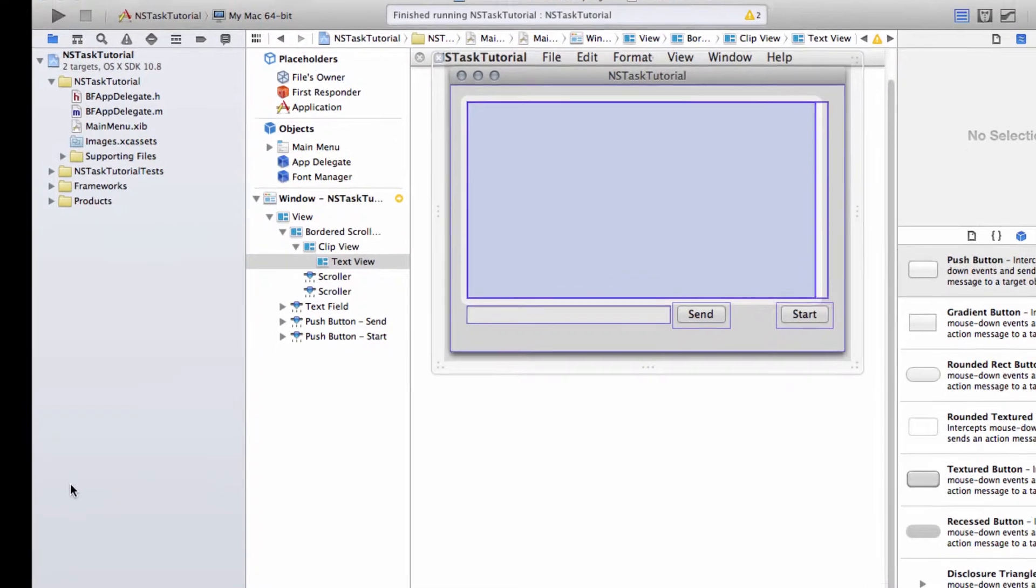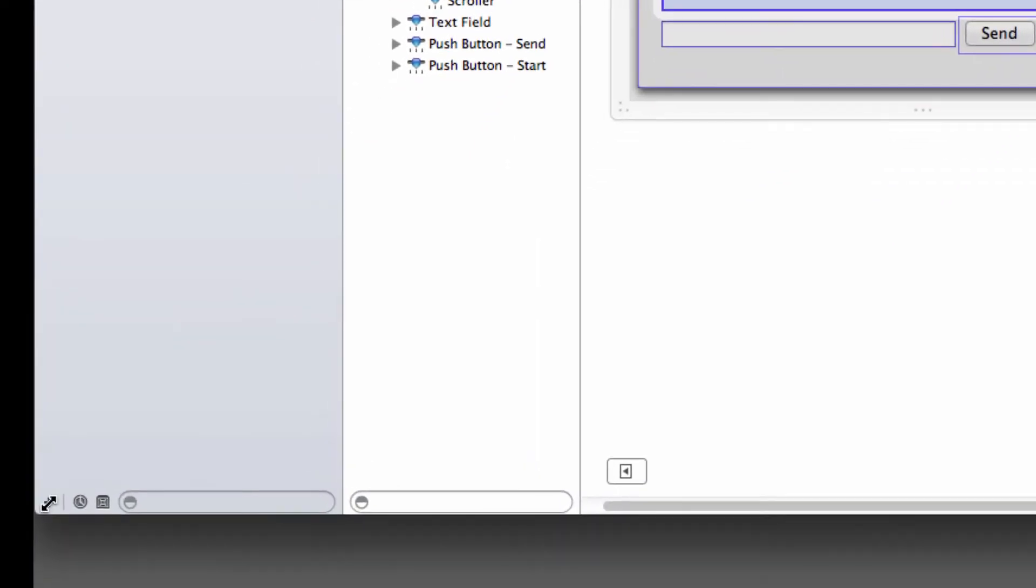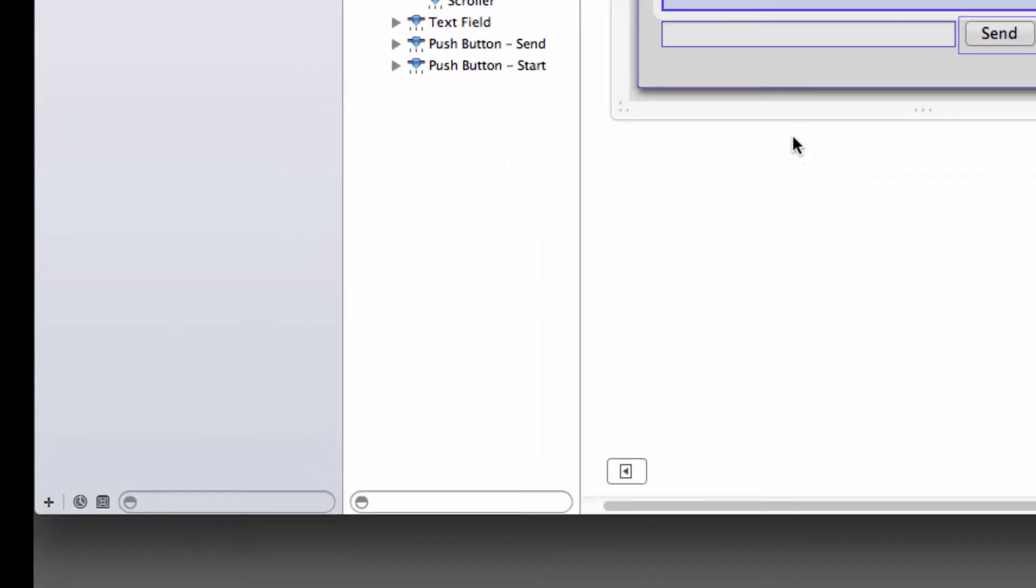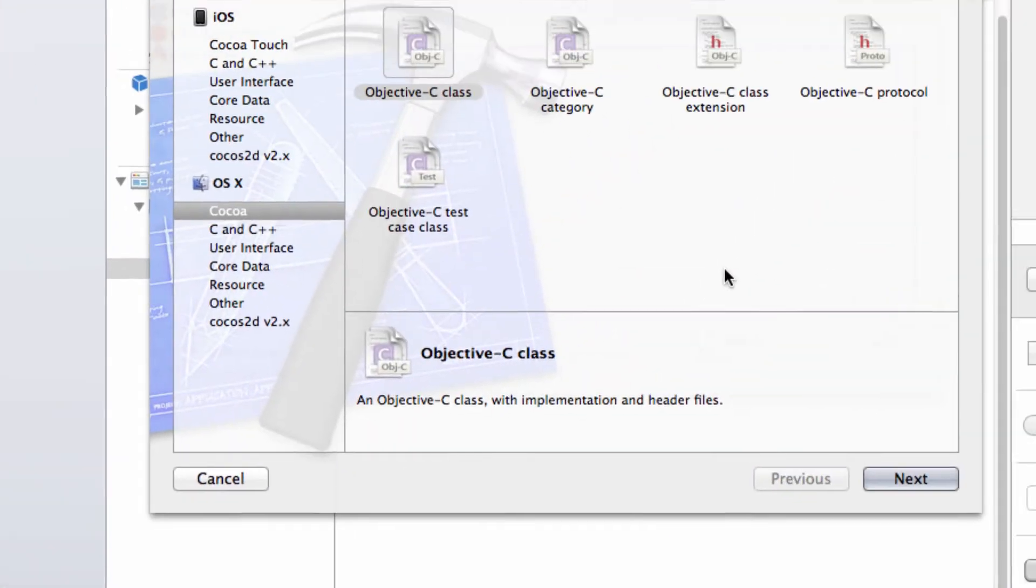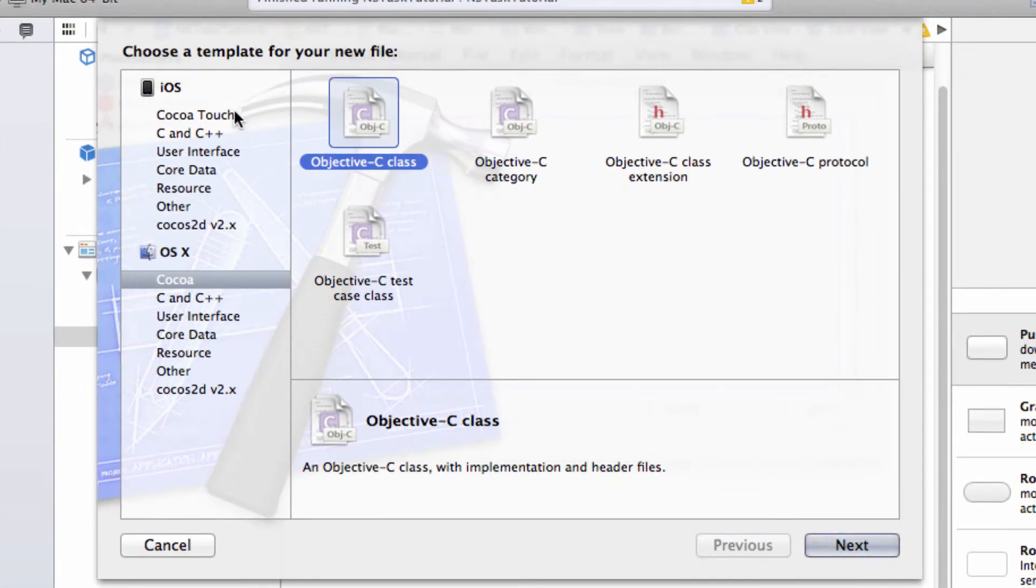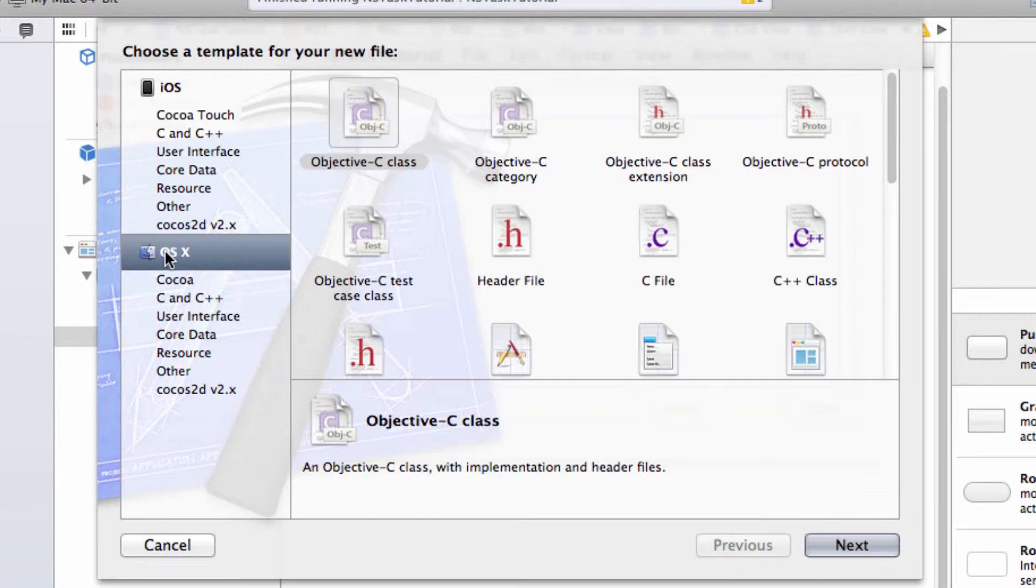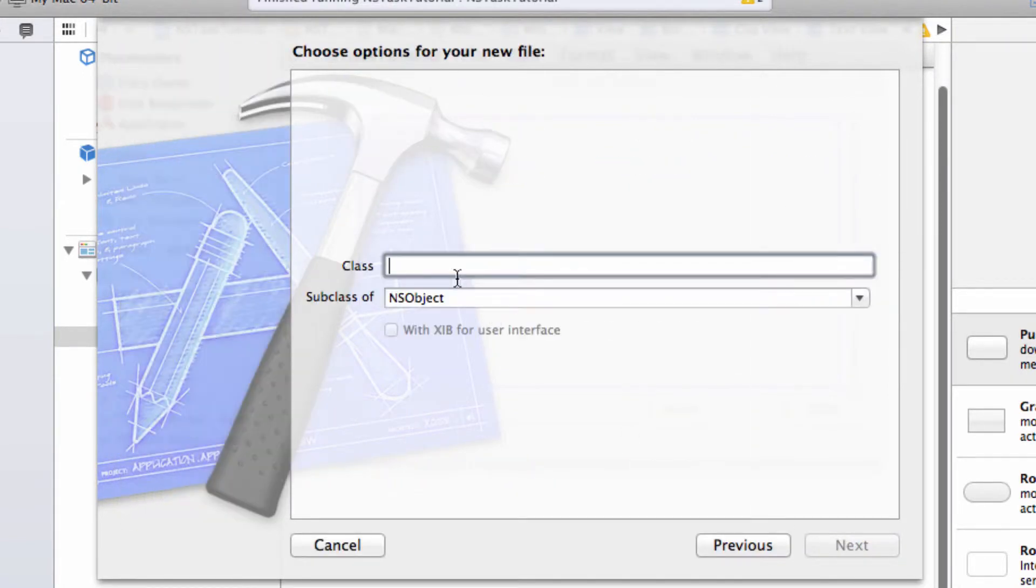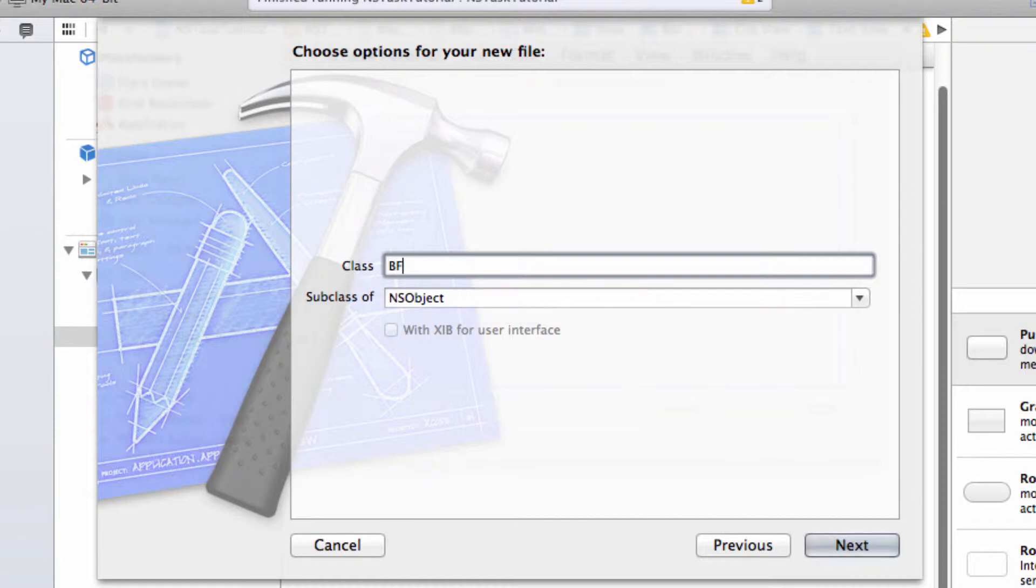Down in the bottom left I'm going to click on the plus and new file, and underneath OSX click on Cocoa and then select Objective-C class. We're going to call this class BFOurTask with full imagination.